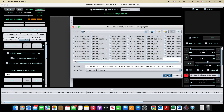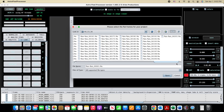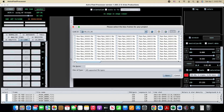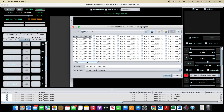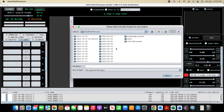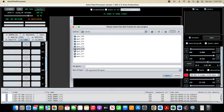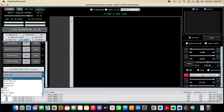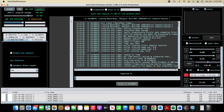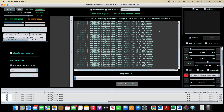Now that we've captured our images, here in Astro Pixel Processor I'm going to select my light frames, then select my flats and bias as well as dark frames. I'll set this to sort by quality and also kick off the Analyze, so we can start to get an idea of the quality of the frames that were captured.